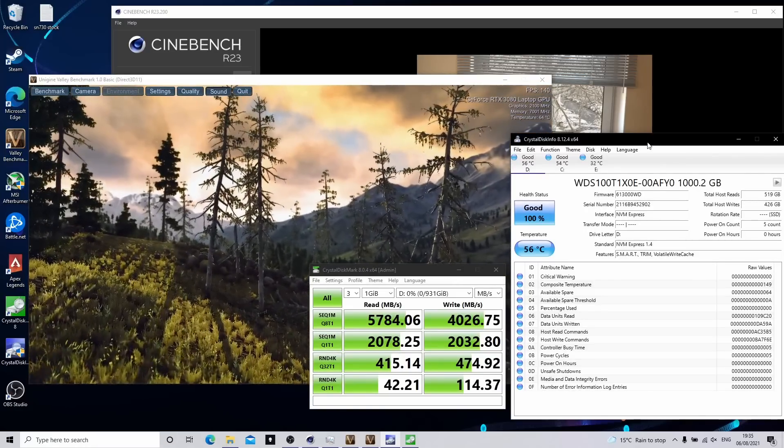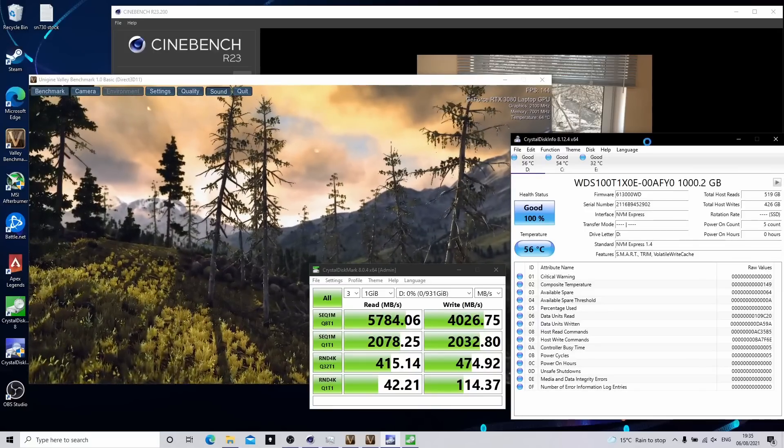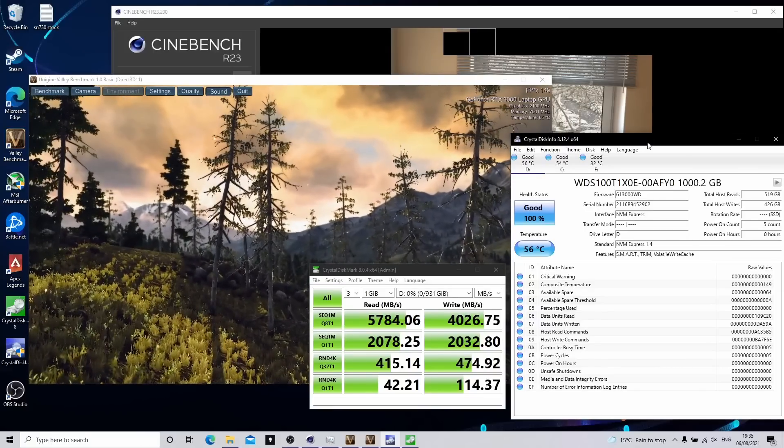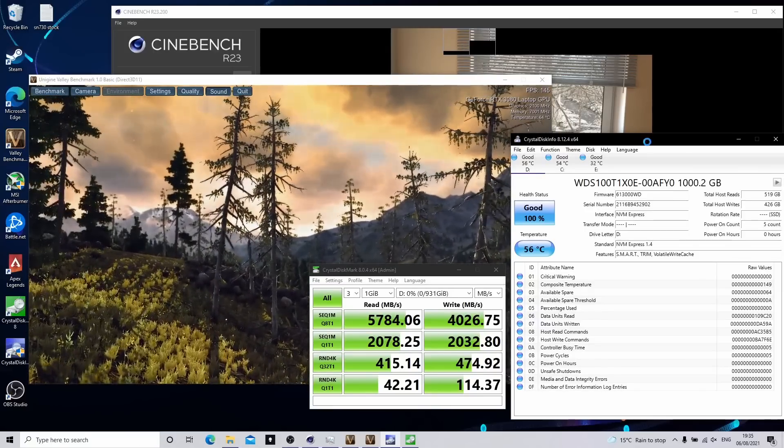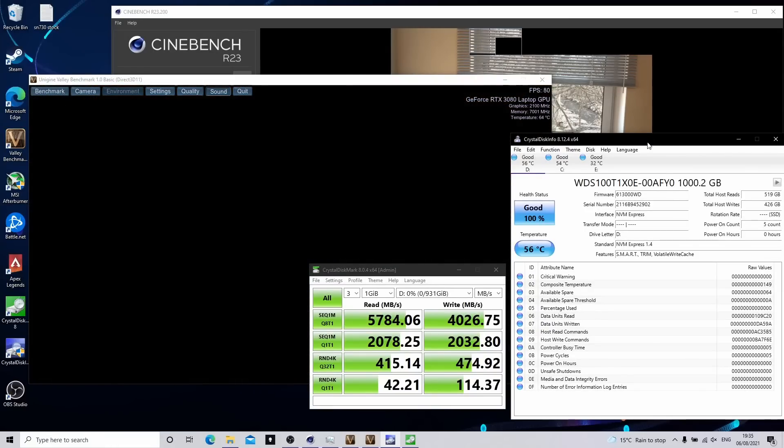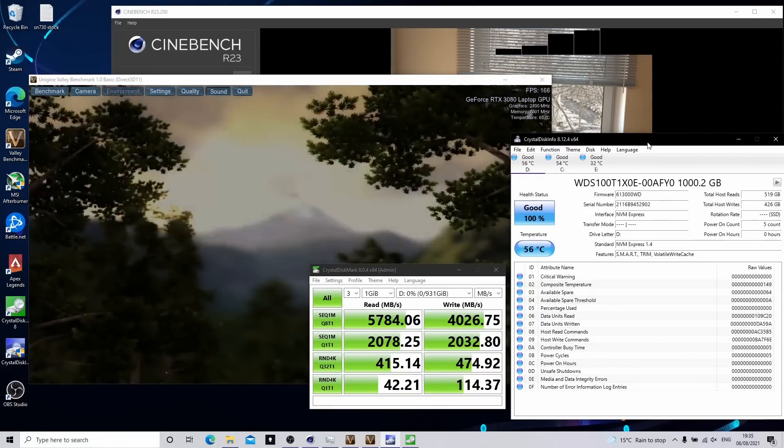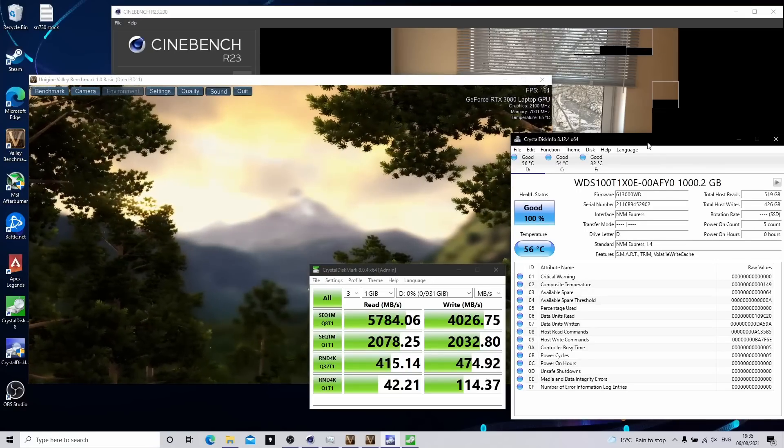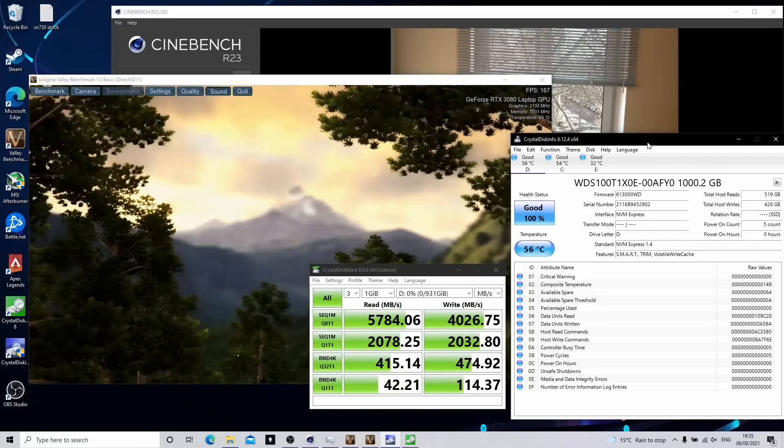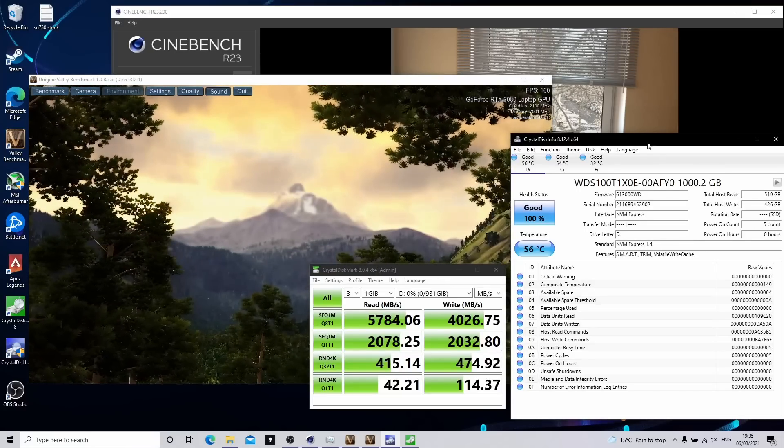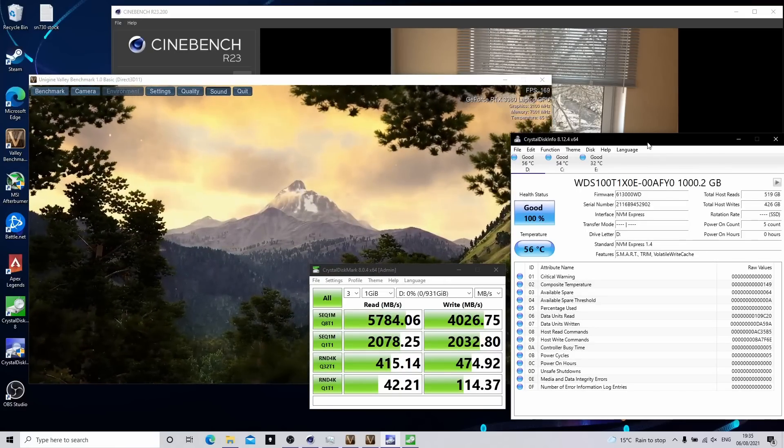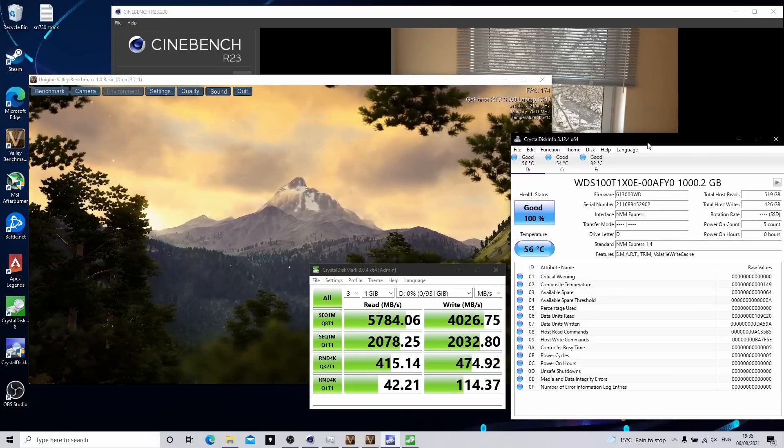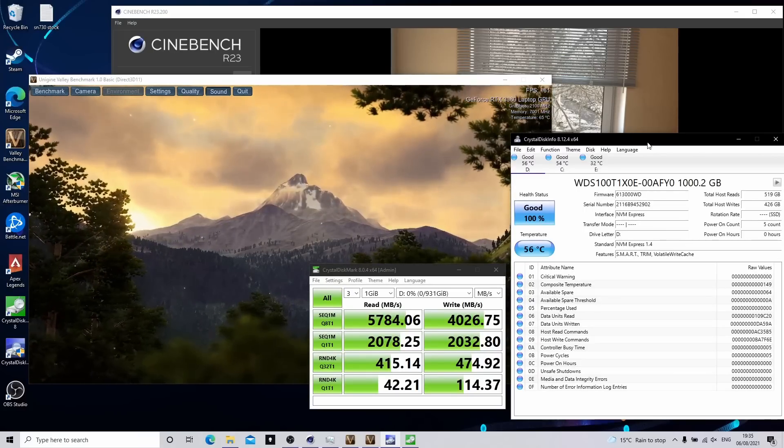But this is quite impressive. I'm more than happy running this Gen 4 drive in the system. It's given us quite a nice boost over the standard Gen 3 drive that you get with it, although there is a price premium to be paid. So there you go.